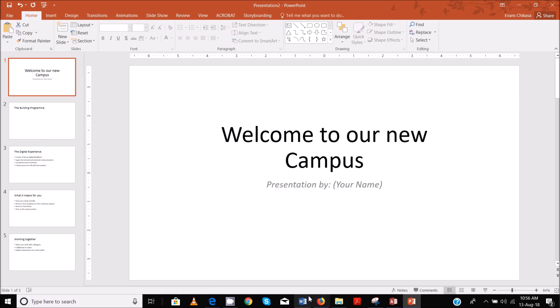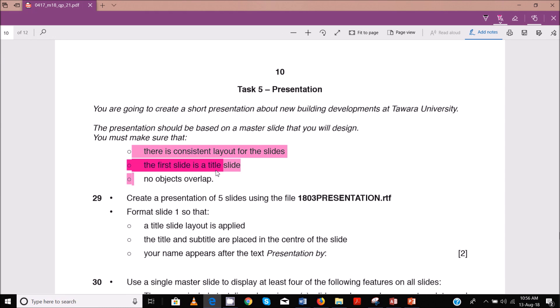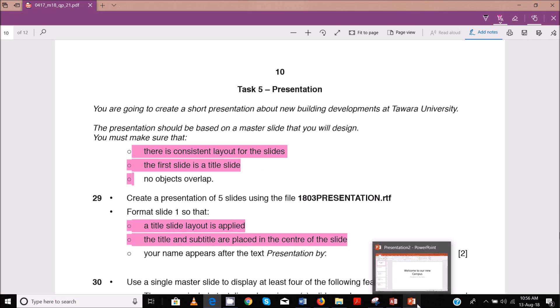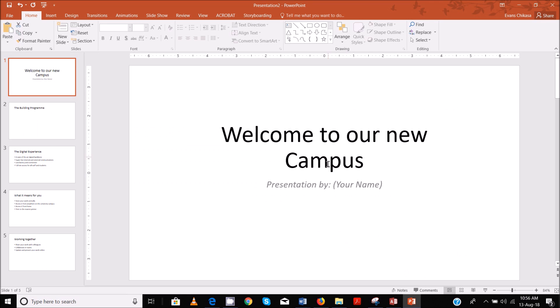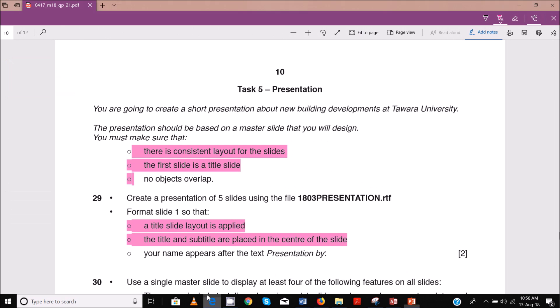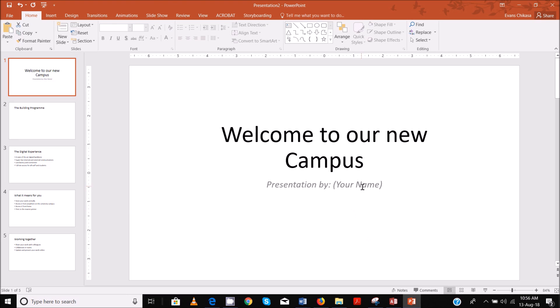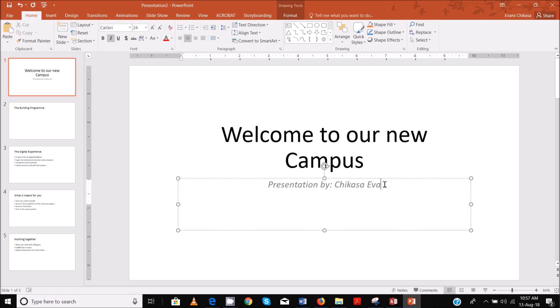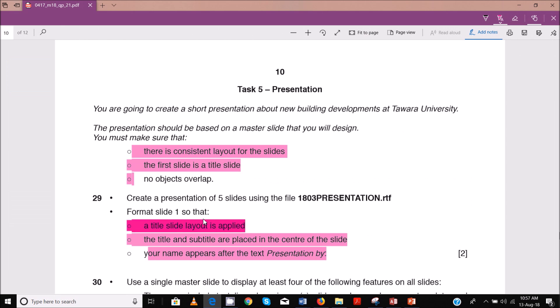So we need to change the first slide. The layout should be changed to title slide. That looks good. Then we are also told that there should be consistent layout for all the slides, which means this can be done in the master slide. So format slide one so that a title slide layout is applied. The title and subtitle are placed in the center of the slide. And then your name appears after the text presentation by, so presentation by, then your name Evans.